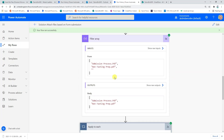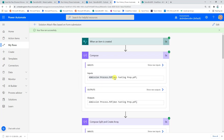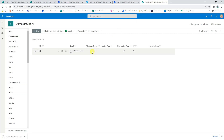That marks the end of the demonstration. I've shown you how to attach files dynamically based on responses given on a Microsoft form, whether that's a multiple choice question or individual yes/no questions. I've also shown you how to do the same when an item is created in a SharePoint list based on Boolean column values. Hope you enjoyed the demonstration — please like and subscribe, and I look forward to seeing you again. Cheers, thanks very much.